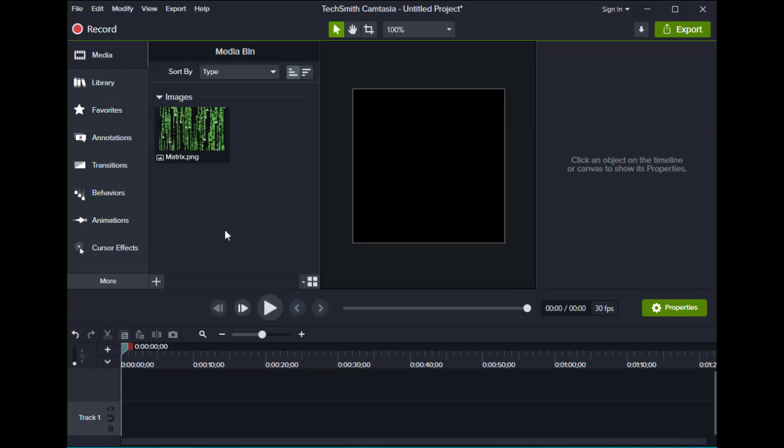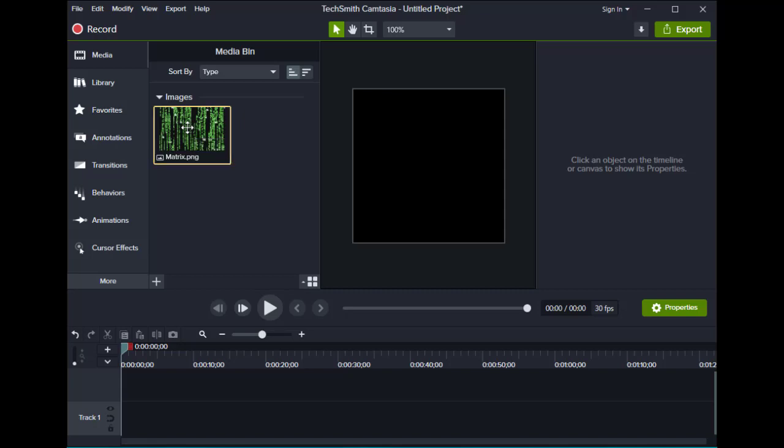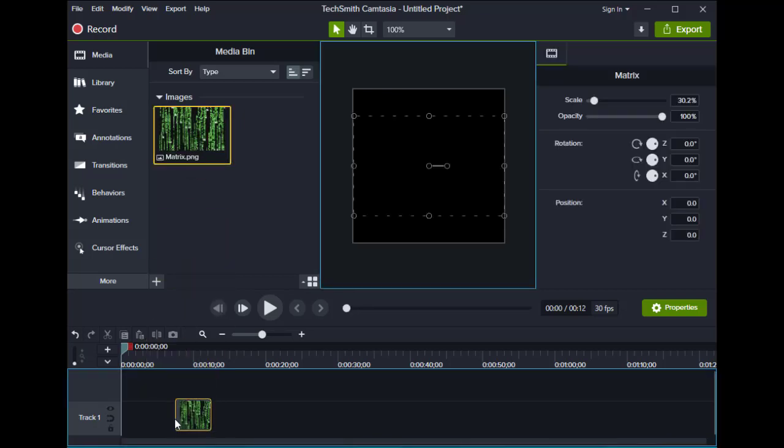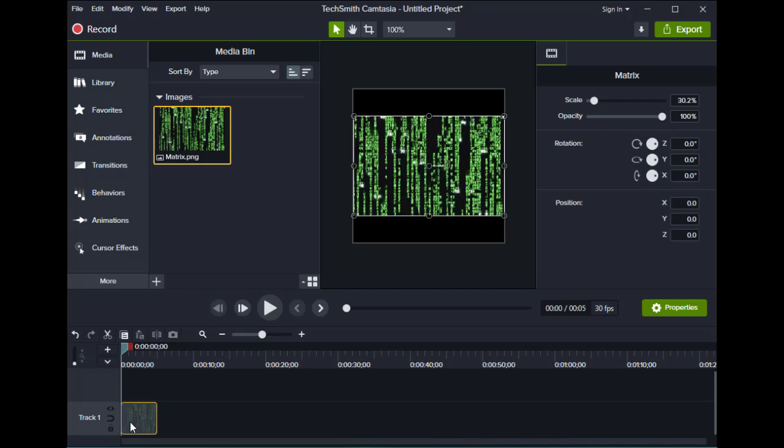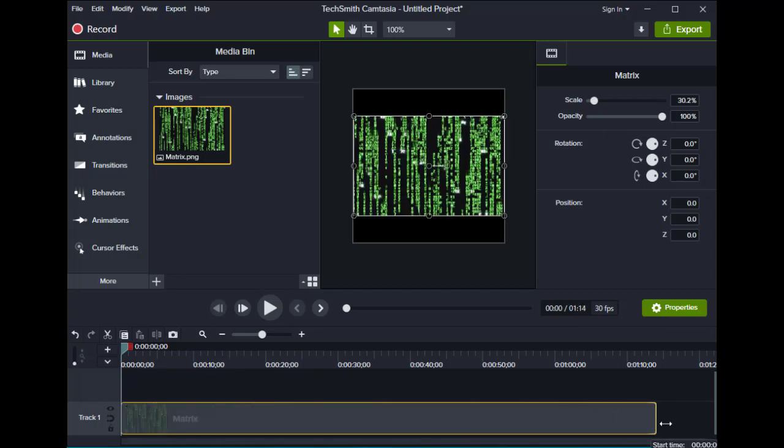Now take your media that you imported and put it on the timeline. I'm going to stretch this out so it lasts.